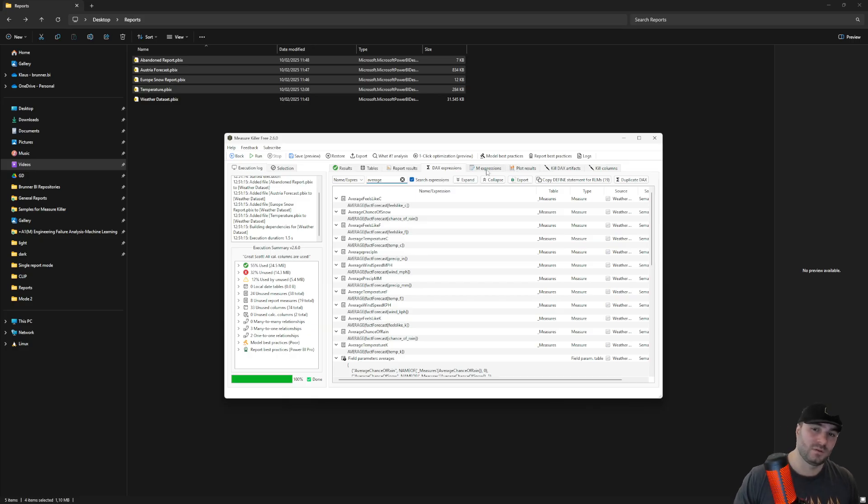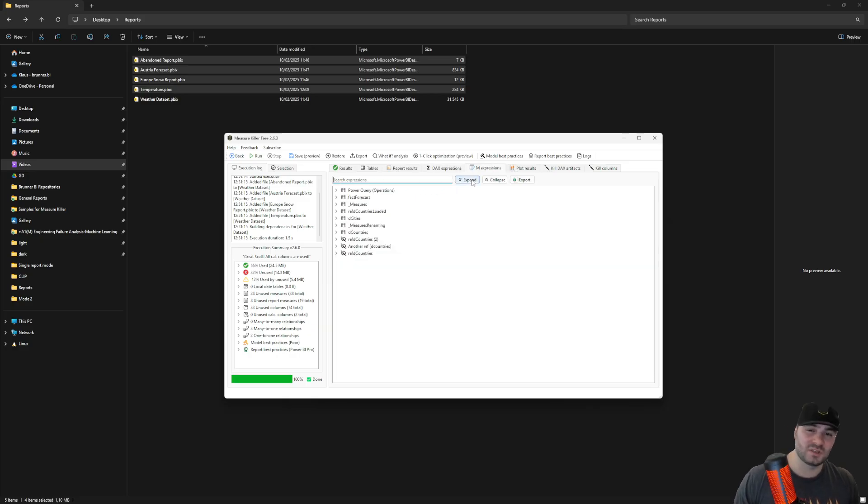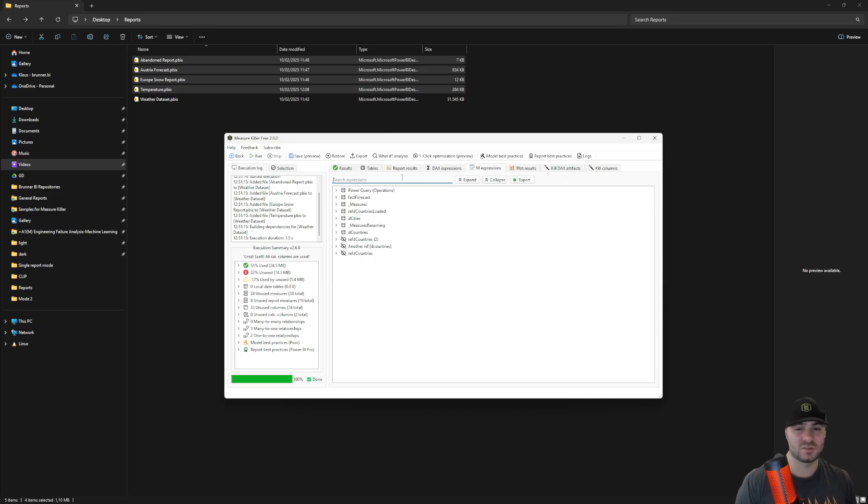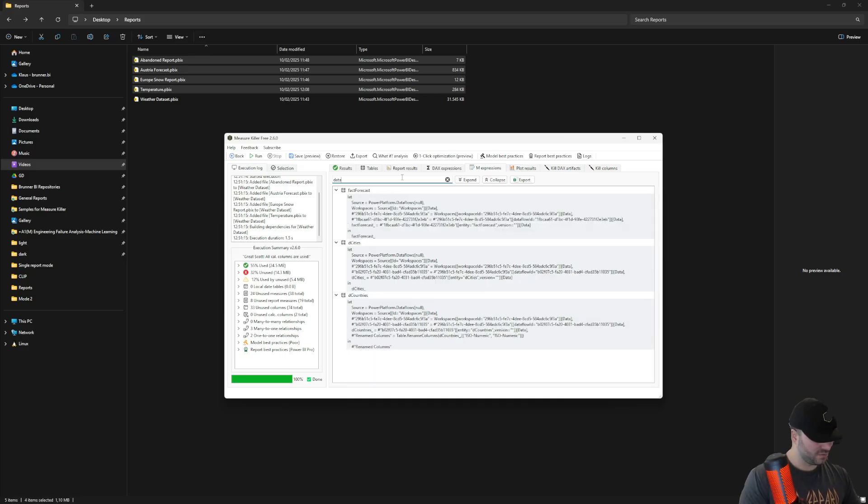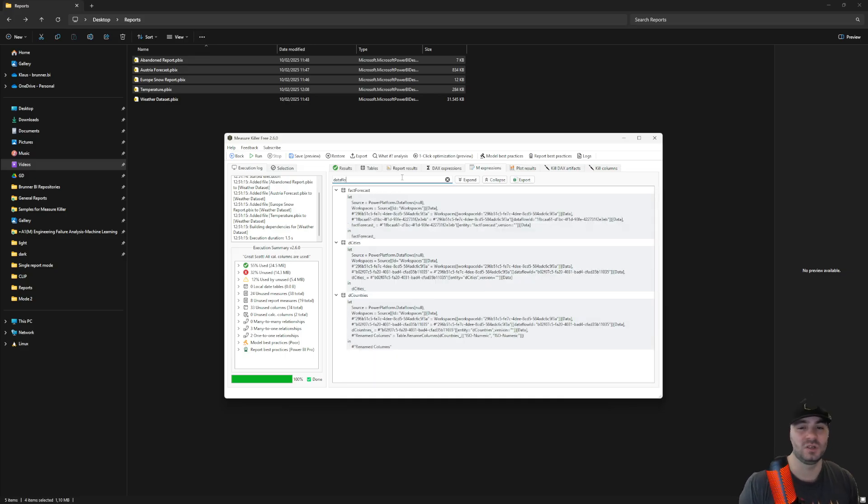The M expressions tab is very similar to the DAX expressions tab, but here you can search through the M queries. For example, if I type in data flows, I'll be able to see the queries using a data flow.